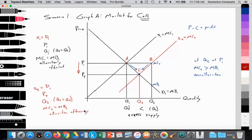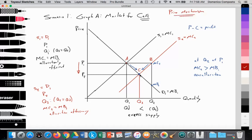This is the role of what we call the price mechanism — referring to how a change in price reallocates resources to reach the allocatively efficient quantity and price that is desired by society.